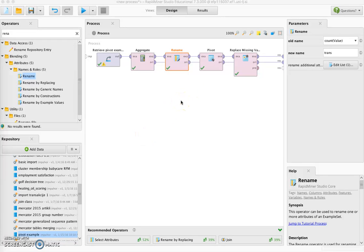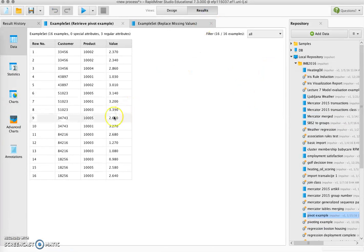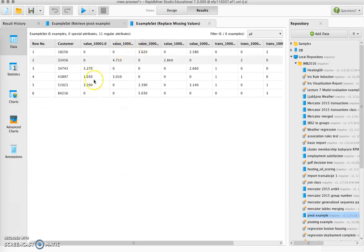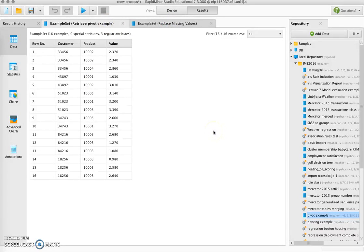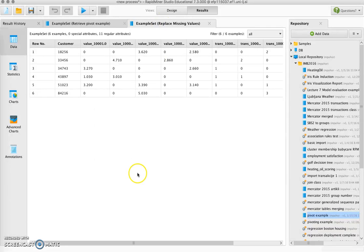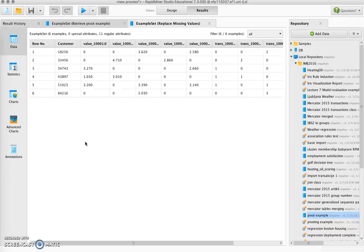In this video we are going to show how to construct a process in RapidMiner that will transform data looking like this into data looking like this. We will be using pivoting to restructure the data. This is a typical example of transaction data where we have transactions for certain customers and certain products and the recorded value of the transaction into a dataset where observations represent customers, and we have two sets of attributes for each of the products: the sum of the total values and the number of transactions.